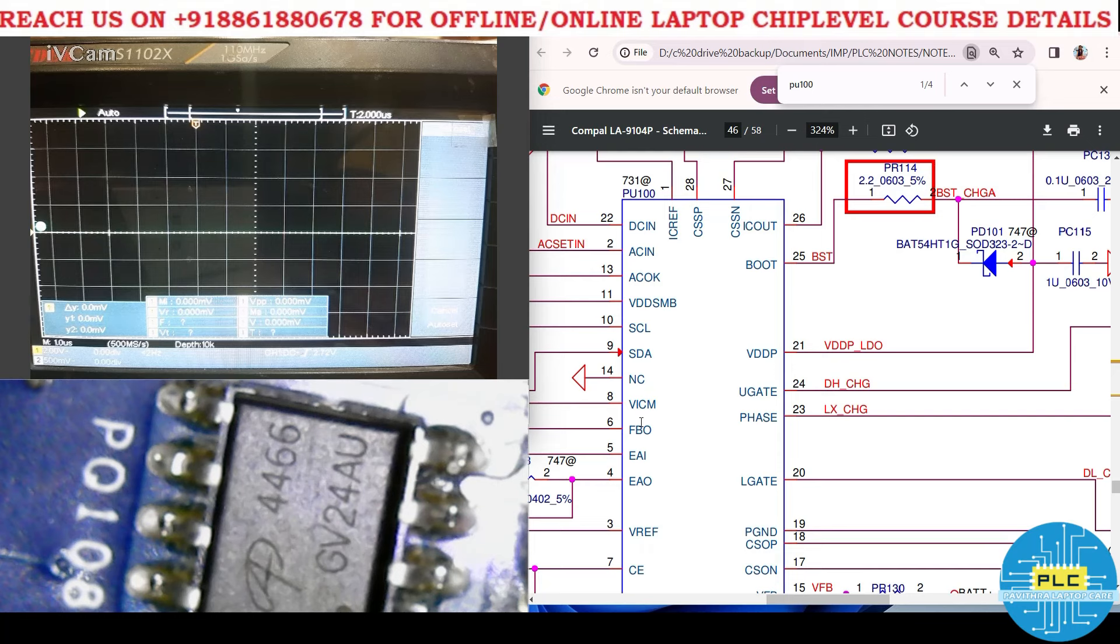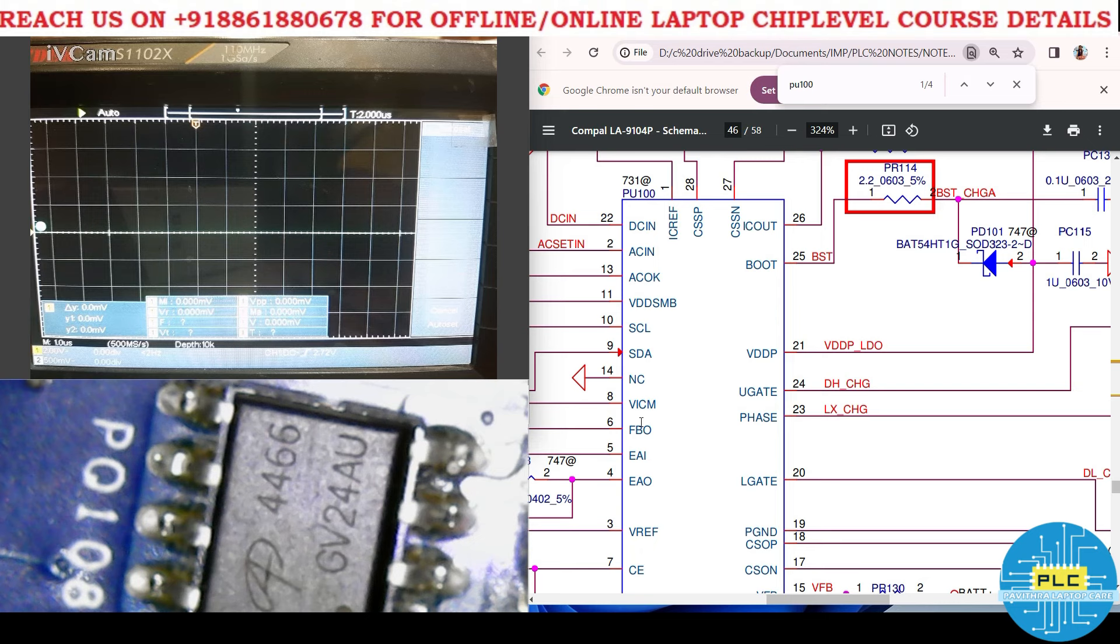In today's class, I will show you how upper gate and lower gate frequency will differ from each other.